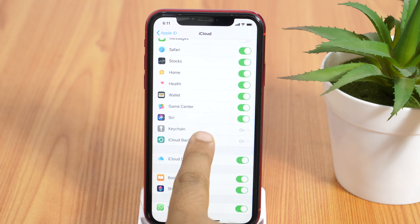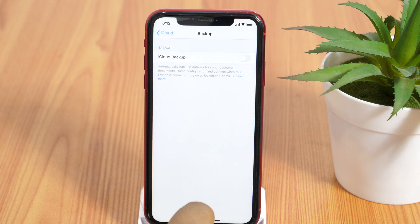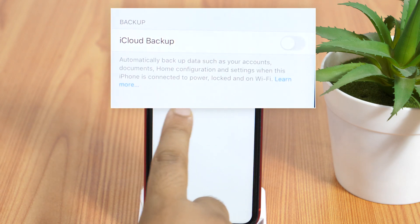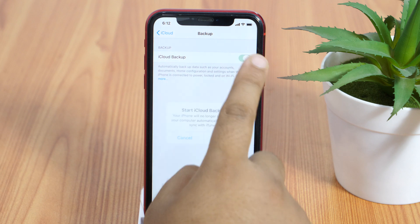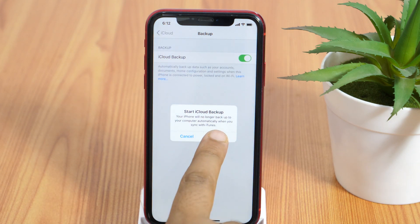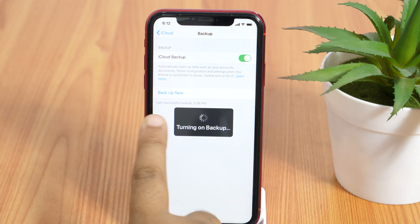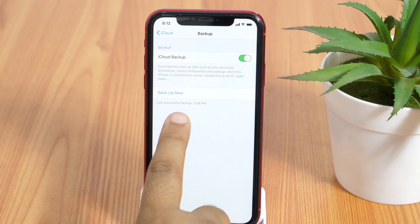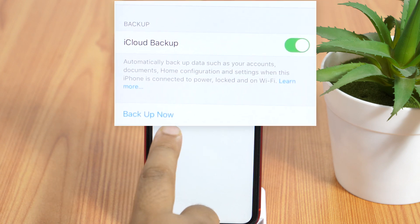Tap on this and if the backup option is not turned on, simply toggle on the backup button here. Under backup, tap on backup now. This will start the backup process but keep in mind, this doesn't happen instantly.